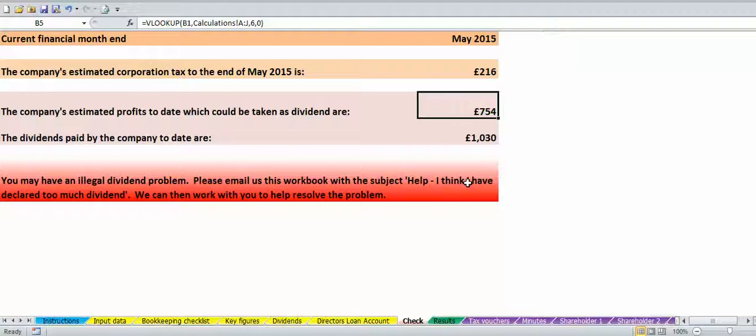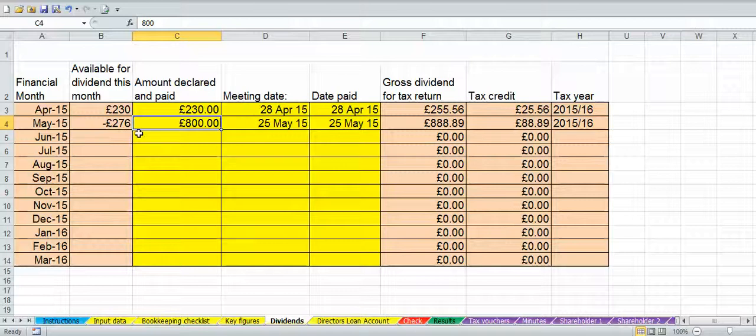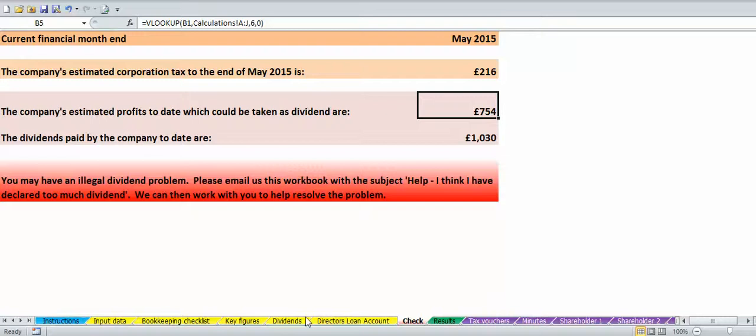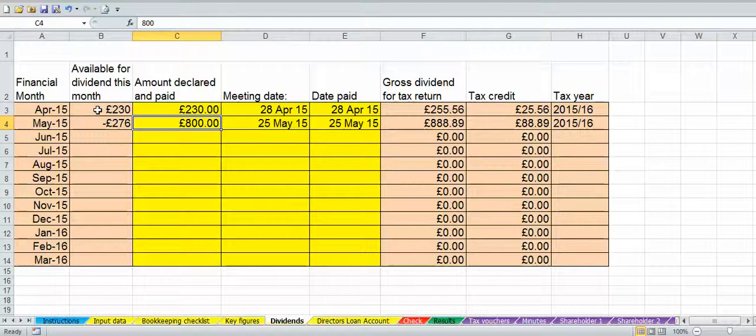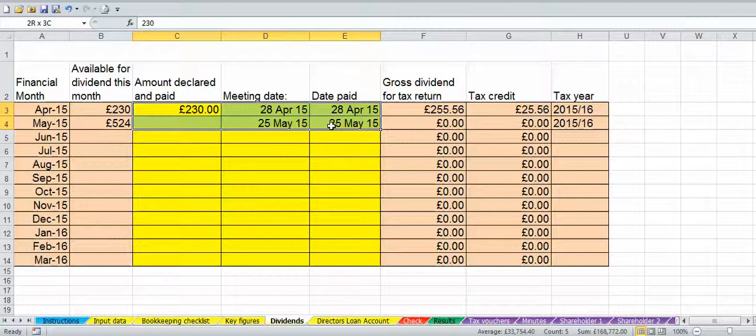Always, before you actually pay that dividend, fill in this figure here, then check on the check tab. Also keep an eye on whether or not this has gone negative — if column B says zero then you cannot declare a dividend. So that's how the dividend worksheet works.